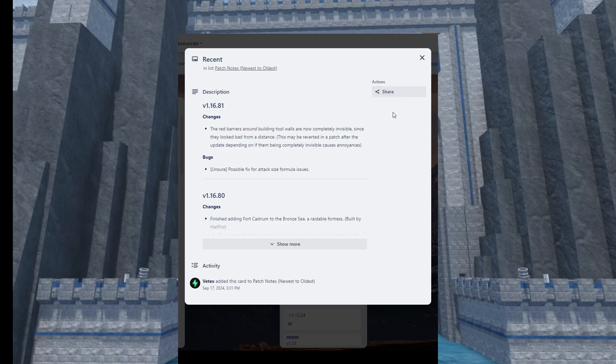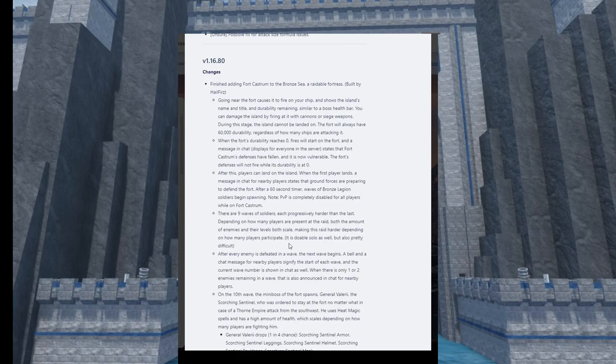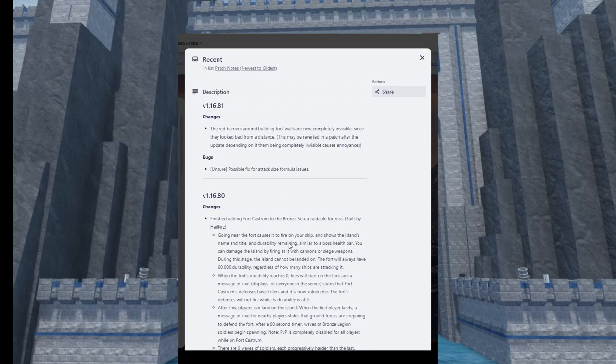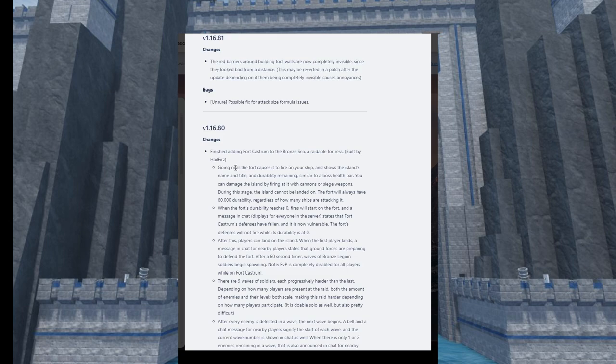The most important one is the Empire building stuff, and also the bosses and new spells. But Trello changed a lot of things, I'm not gonna lie. The most important one would be the raid system. It says finish adding Fort Cassia to the Bronze Sea, a raidable fortress. Going near Fort Cassia causes it to fire on your ship and shows the island's name, title, and durability remaining similar to a boss health bar. You can damage the island by firing cannons or siege weapons. During this stage the island cannot be landed on. The fort will always have 60,000 durability.